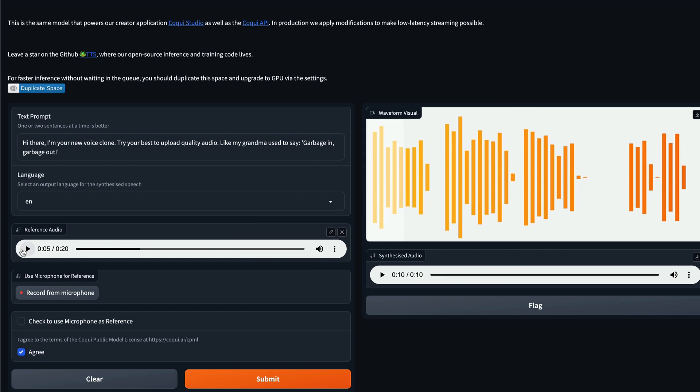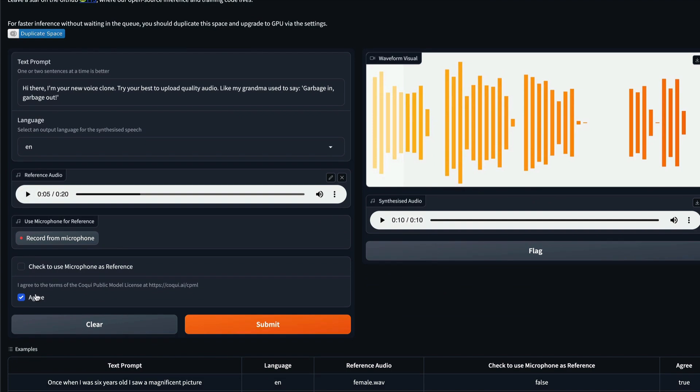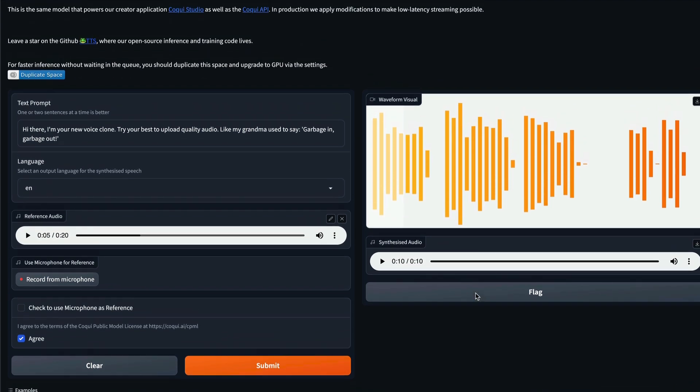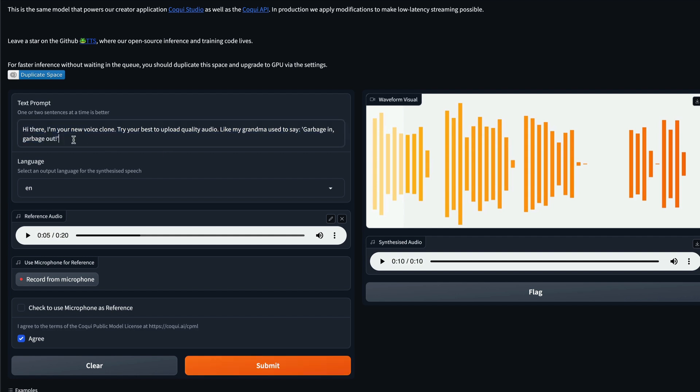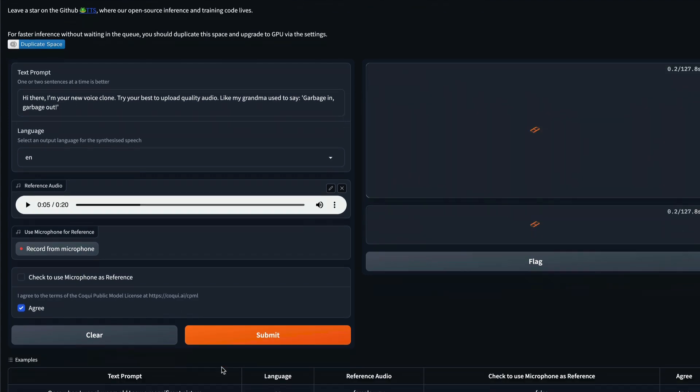So I'm going to play the audio for you to get an understanding about how the original audio looks like. [Audio plays] So at this point, you have an idea about how the original audio looks like. It's very straightforward. All you have to do is go ahead, click this agree terms of conditions. Once you do that, click submit. The input text says, 'Hi there, I'm your new voice clone, try your best to upload quality audio. Like my grandma used to say garbage in garbage out.' Click submit.